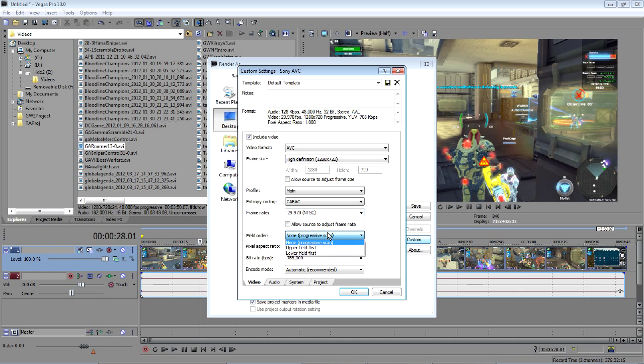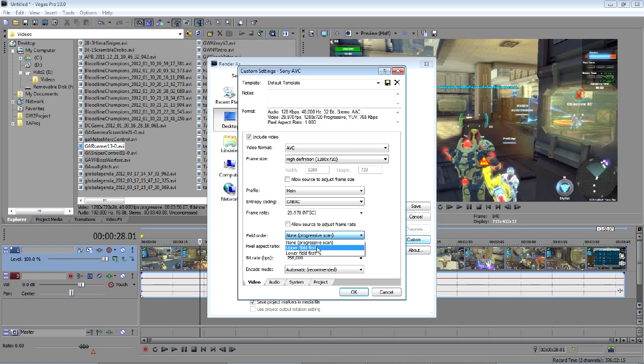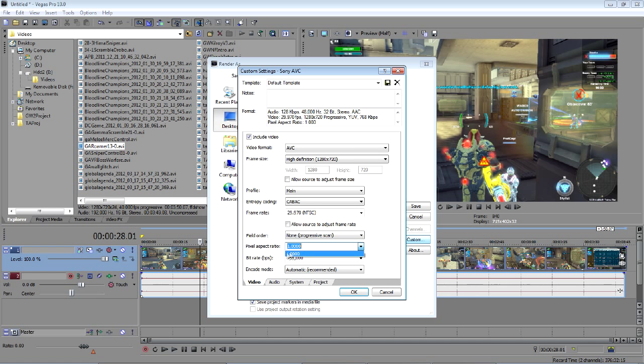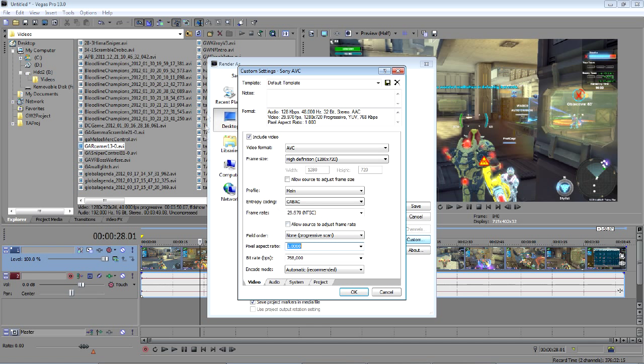For field order, it's important that you change this to none progressive scan. If you have upper or lower field, it might give you interlacing lines, which you don't want. Also make sure your pixel aspect ratio is 1.0. This means you'll have no black bars across the top or bottom of your video. If you do something like 0.9 or 0.8, you could get that widescreen HD effect with black bars on the top and bottom. But generally, especially for gameplay, you'll want to keep it at 1.